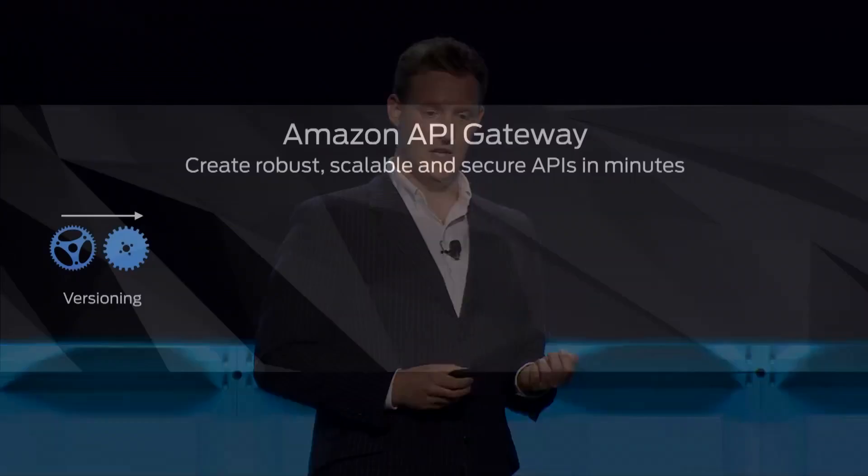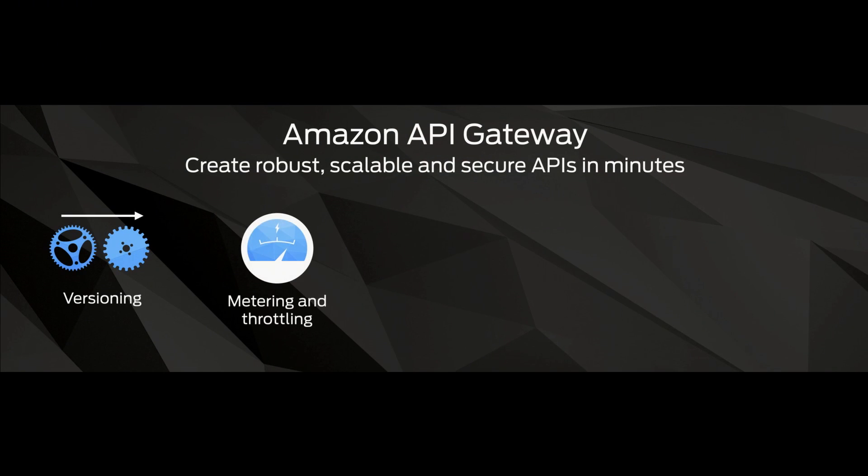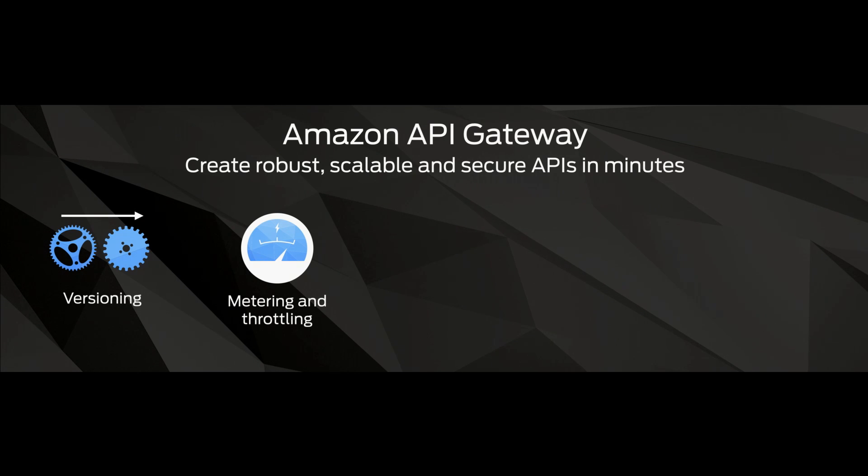So there's a huge amount of smarts for creating robust, scalable, and secure APIs. We add versioning, so you can manage multiple and arbitrary versions of your application API. We add metering and throttling, so you can see who's doing what and get in-depth logs. And then you can throttle against that usage. So you can keep the pressure off the back-end of your system by throttling the usage.